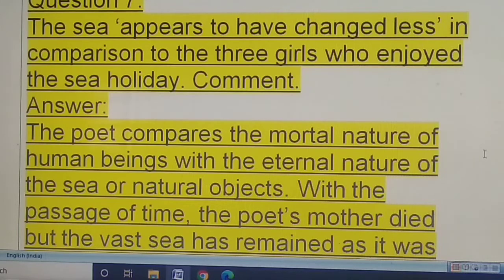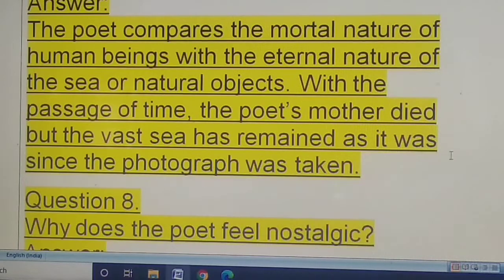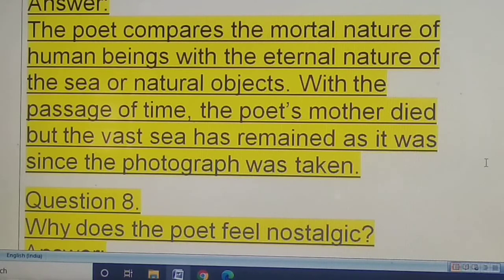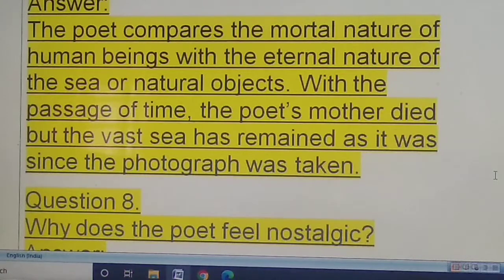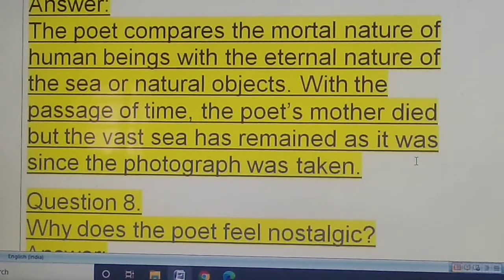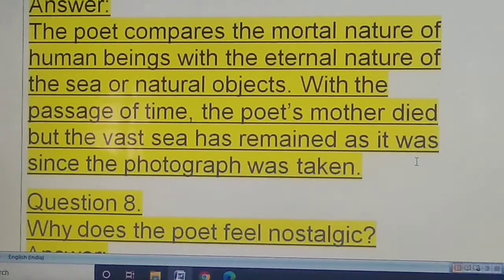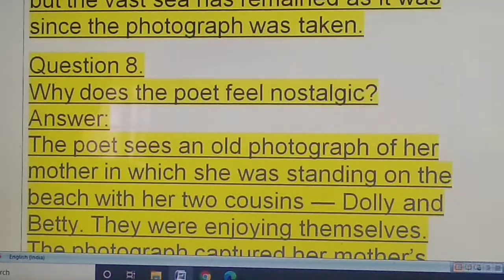Question seven: the sea appears to have changed less in comparison to the three girls — comment on this. The poet compares the mortal nature of human beings — mortal because one day they have to die, their existence in this universe is temporary — with the eternal nature of the sea and natural objects. With the passage of time the poet's mother died, but the sea has remained as it was since the photograph was taken.